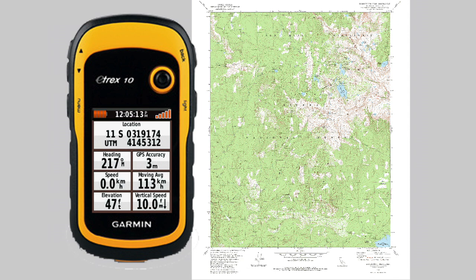Here is my GPS displaying the coordinate I'm going to show you how to plot onto a map. It's a UTM coordinate. UTM stands for Universal Transverse Mercator and that's the easiest coordinate system to work with in the field.